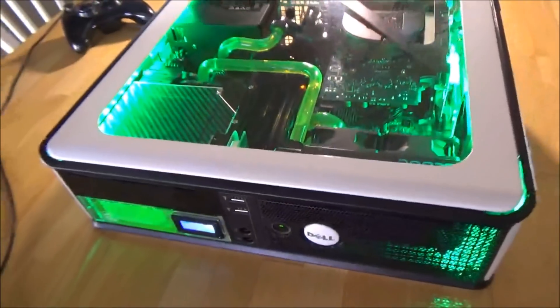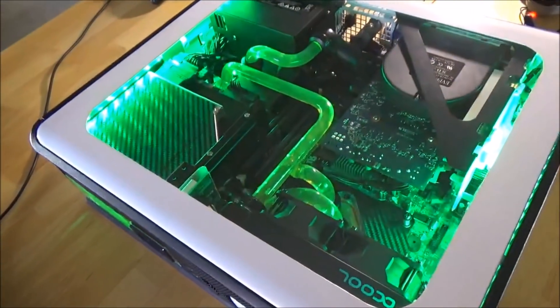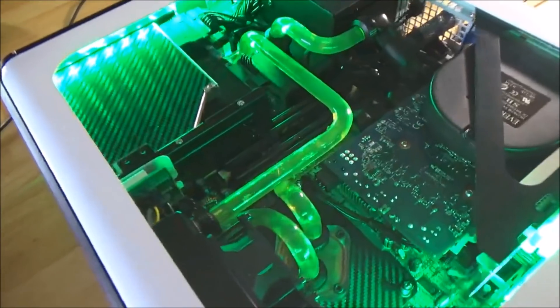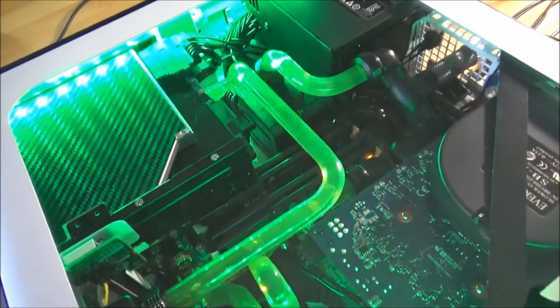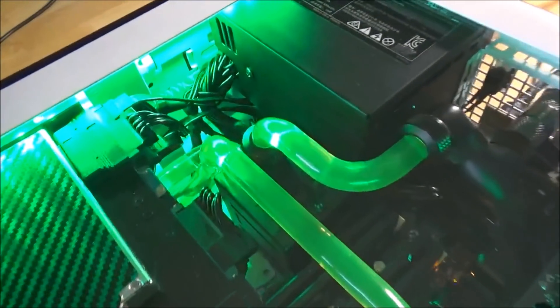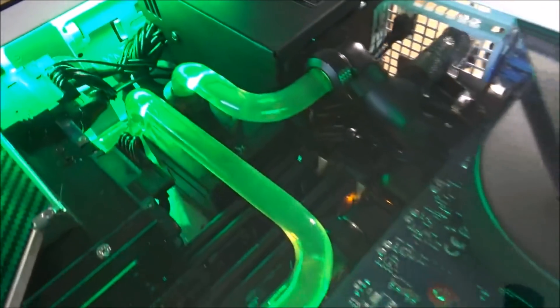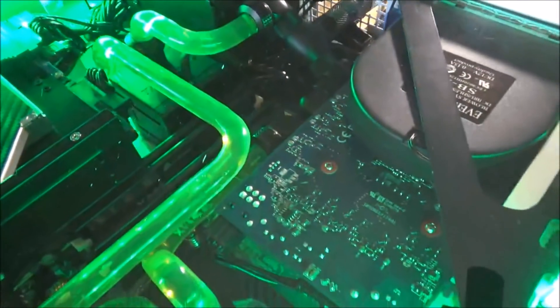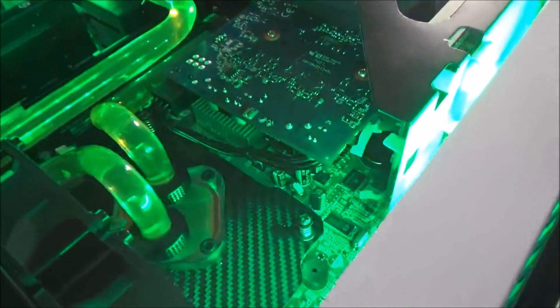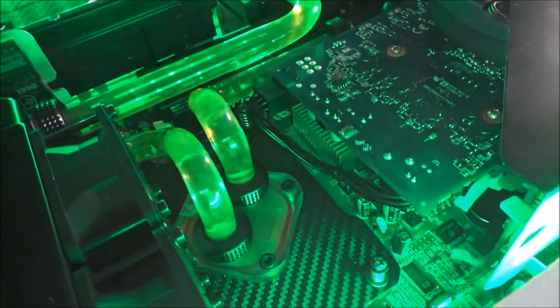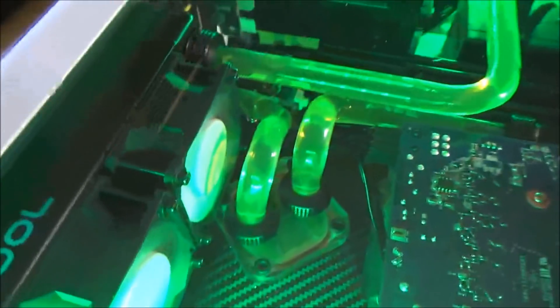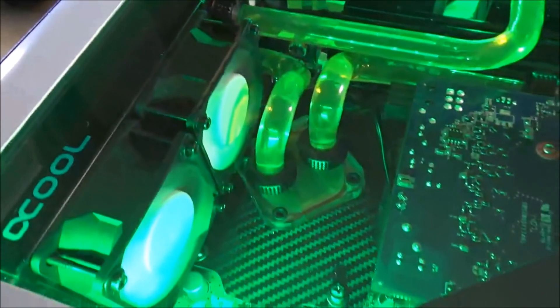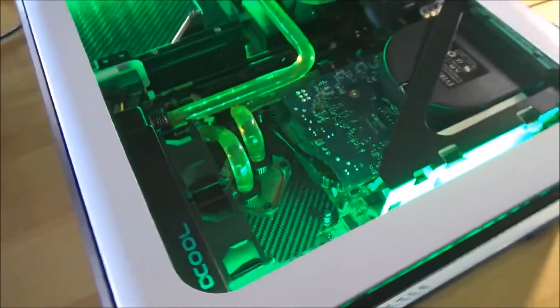Alright guys, I'll be posting another video soon of some gaming just to show you the temps and everything, but it is running really good. It was really cramped in this case but I got it done. I got her done. Hope you guys like it. Peace.